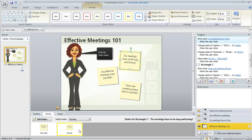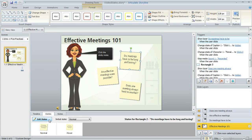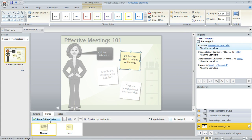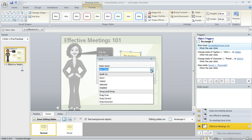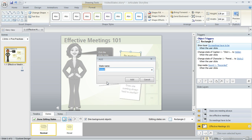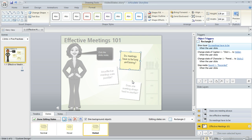Now we're going to add another state called visited. To do that we're going to click on edit states and then we're going to choose the new state button. Here's where you can tell Storyline what you want to name your state. Now you could call it a custom name if you want, but what we want to do instead is choose the built-in state called visited, because that way Storyline is going to know that as soon as the learner visits or clicks on that item we want to show it in its visited state.